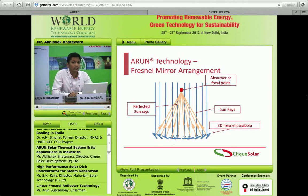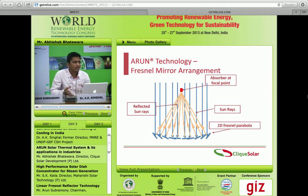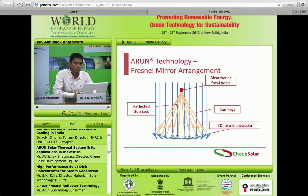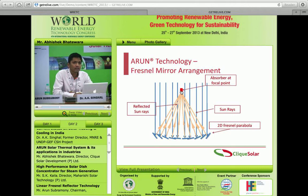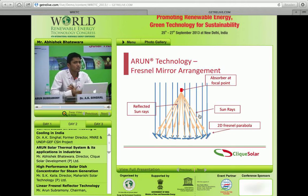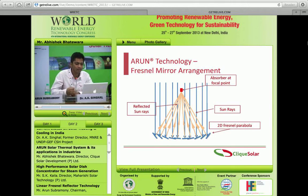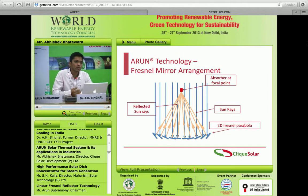When sun rays are incident on this arrangement, they all get concentrated at one particular point. To use this energy, you pass water through that point — when water passes through, it gets heated. By controlling the flow rate, you decide the temperature you want. For higher temperatures, you reduce the speed so water spends more time at the concentrated point. The output could be high-pressure steam, pressurized hot water, or thermic oil going up to 300 degrees Celsius.